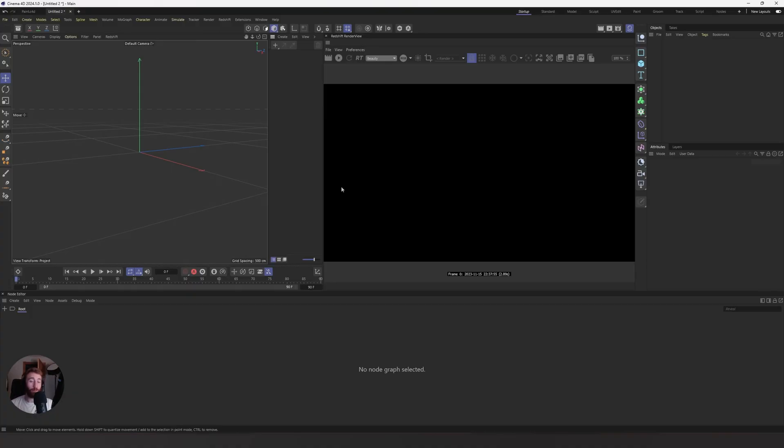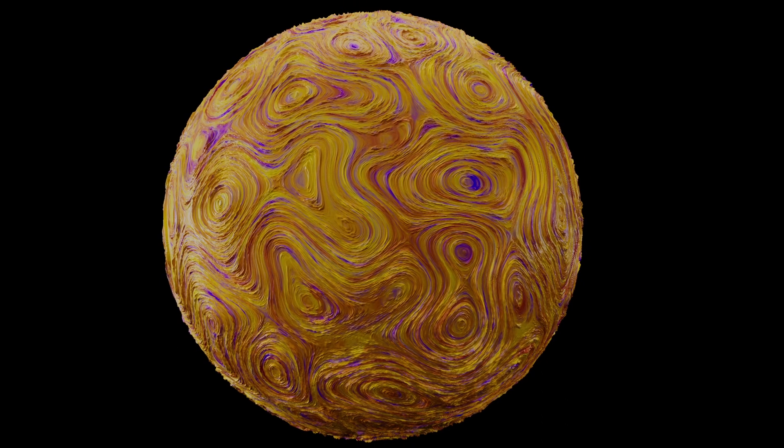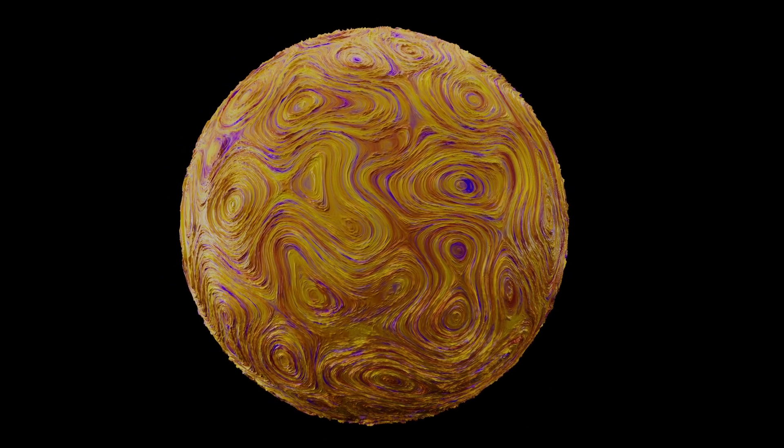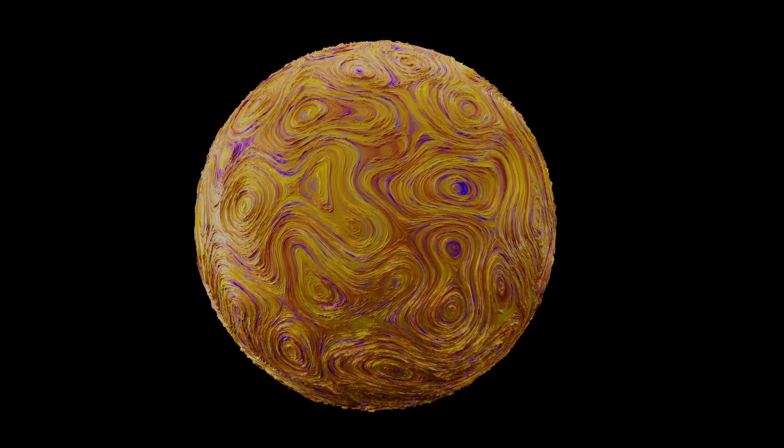Bram McCarthy here from Bold and Break. Today we are creating an acrylic-like material in Redshift and Cinema 4D.